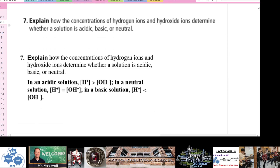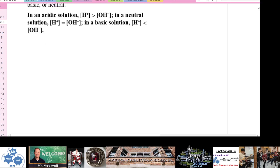Question 7: explain how concentrations of hydrogen ions and hydroxide ions determine whether a solution is acidic, basic, or neutral. If the concentration of H+ is greater than OH minus, the solution is acidic. If H+ concentration equals OH minus concentration, the solution is neutral. If OH minus concentration is greater than H+, the solution is basic.